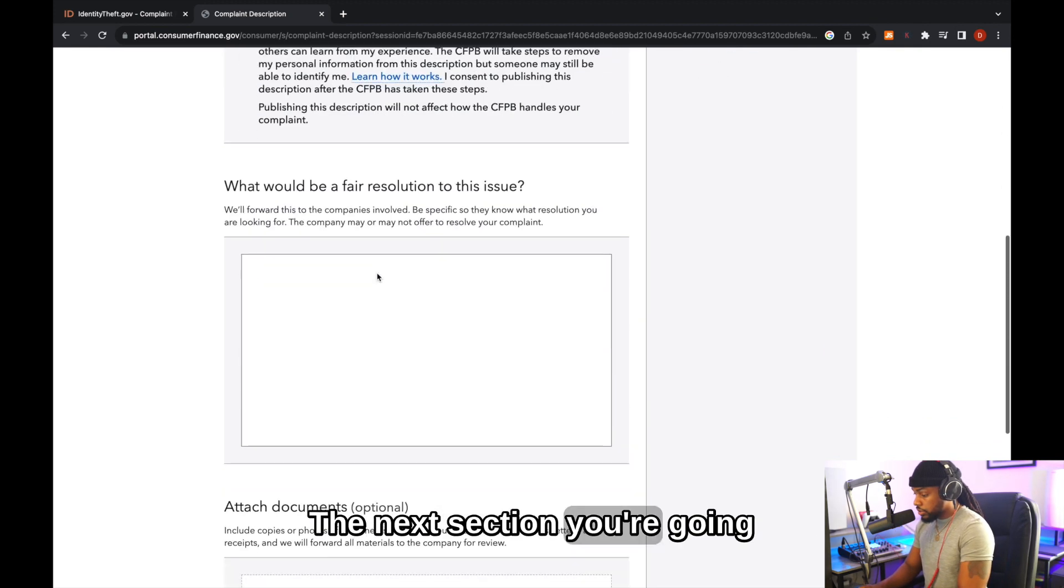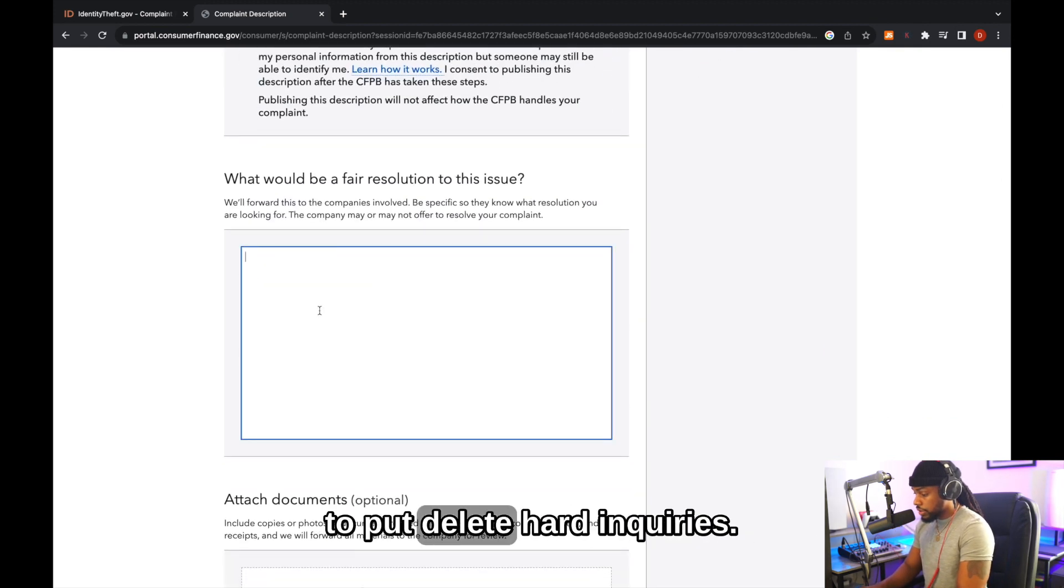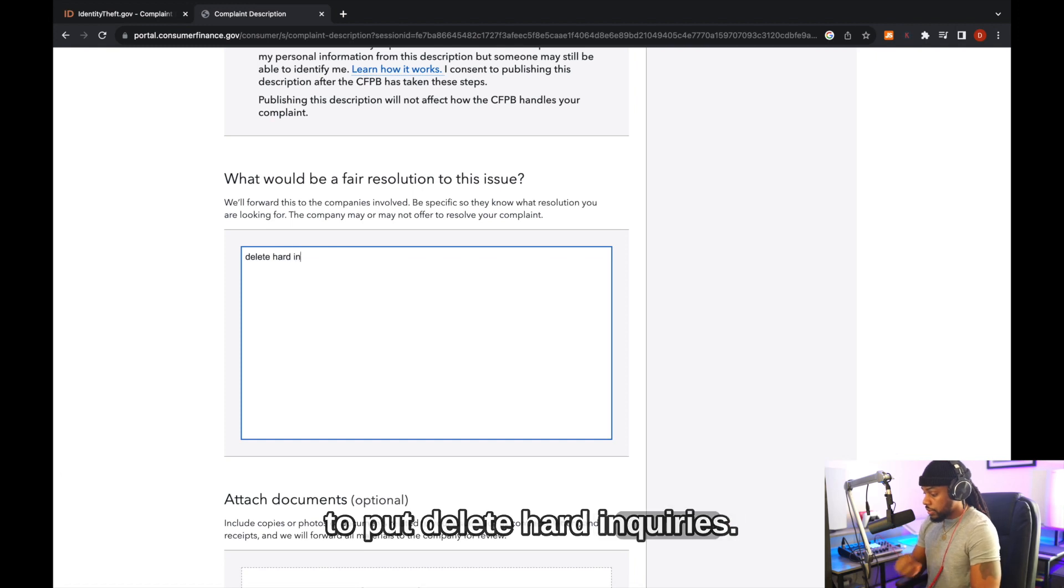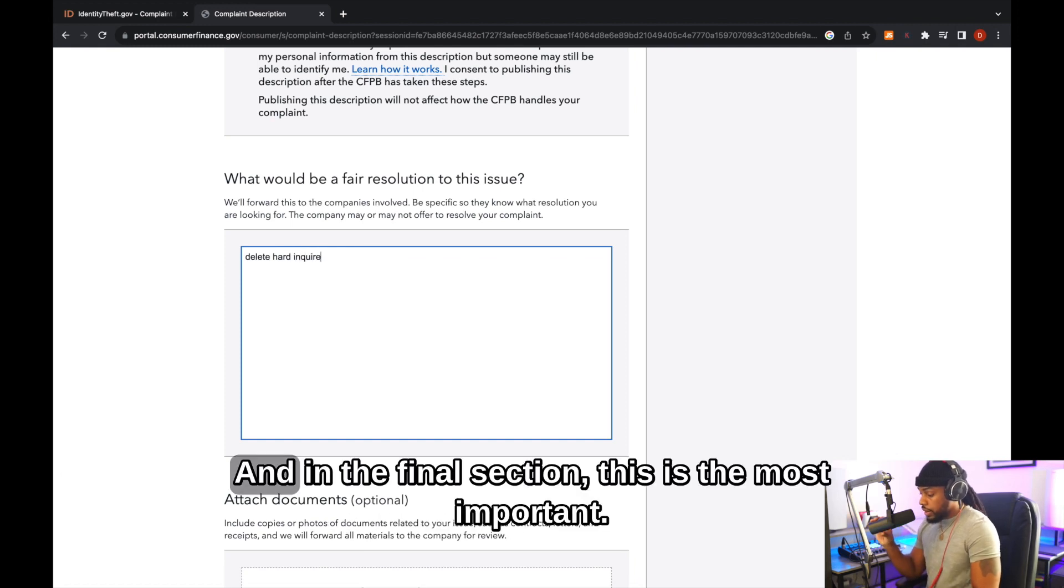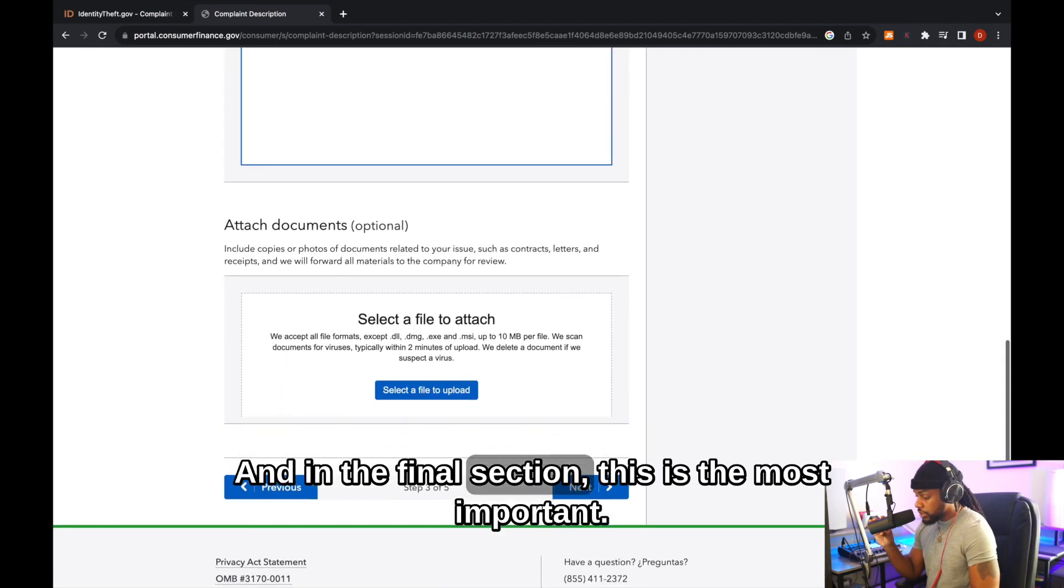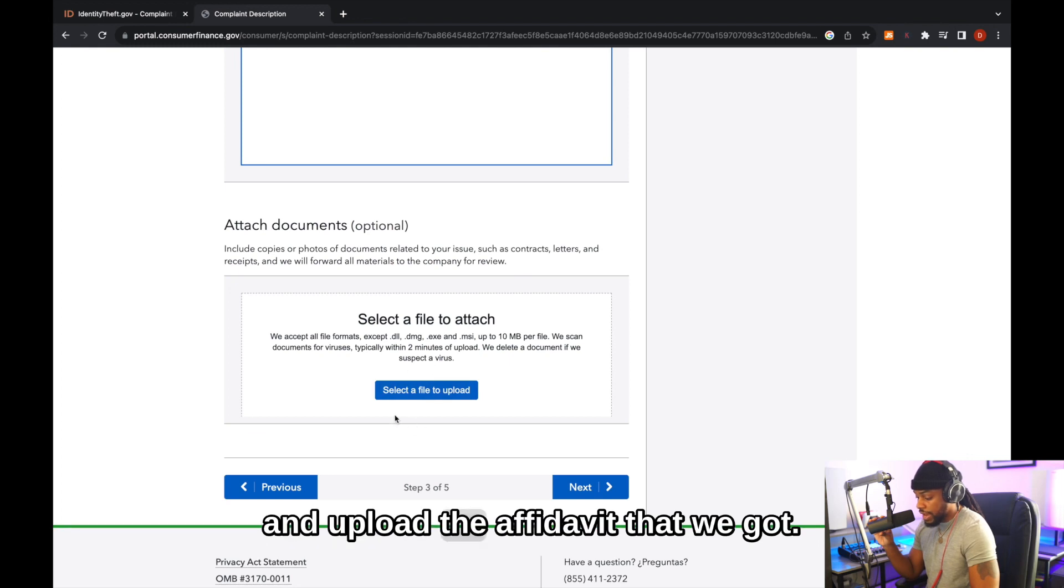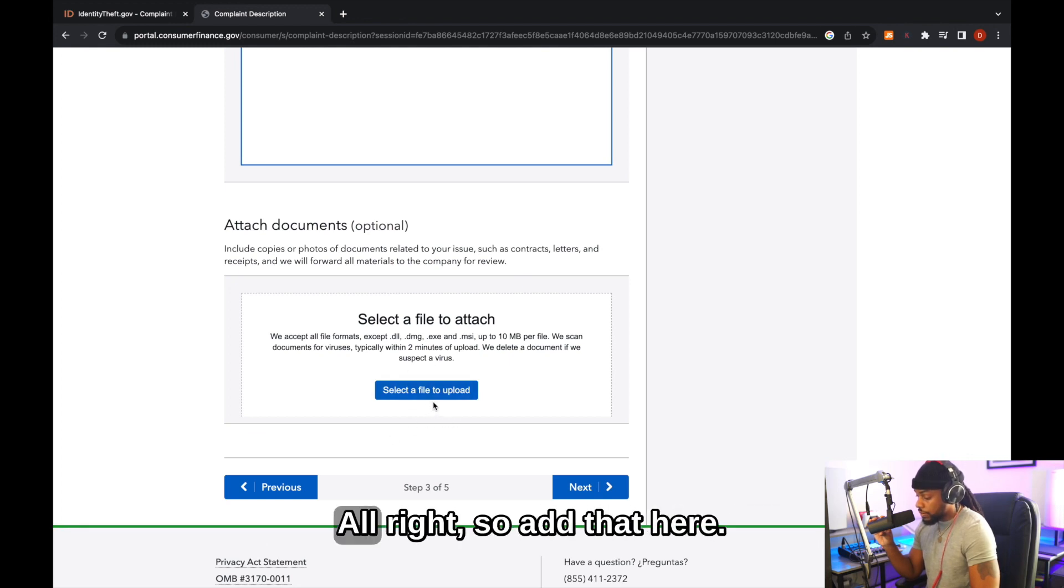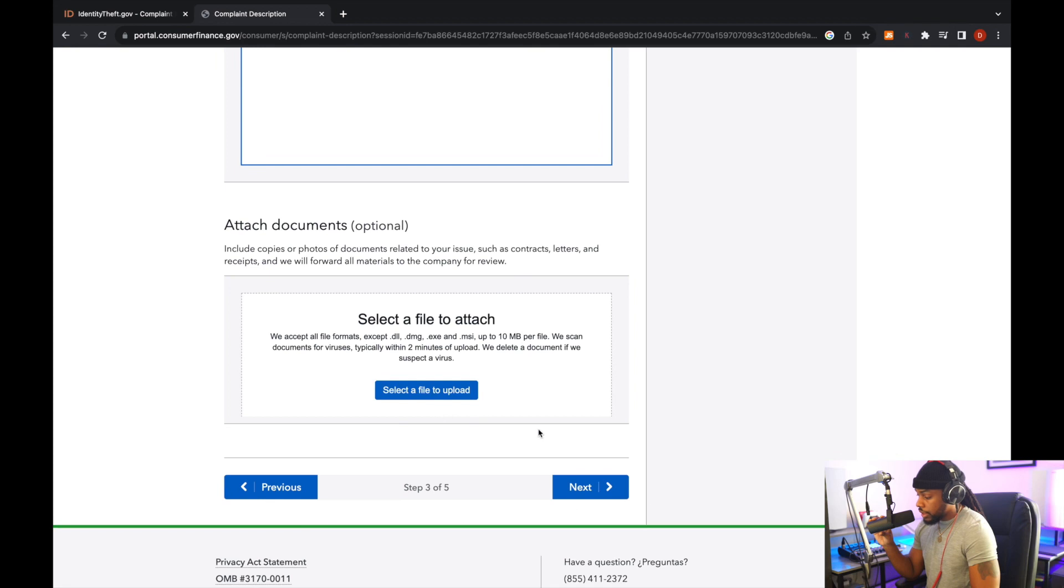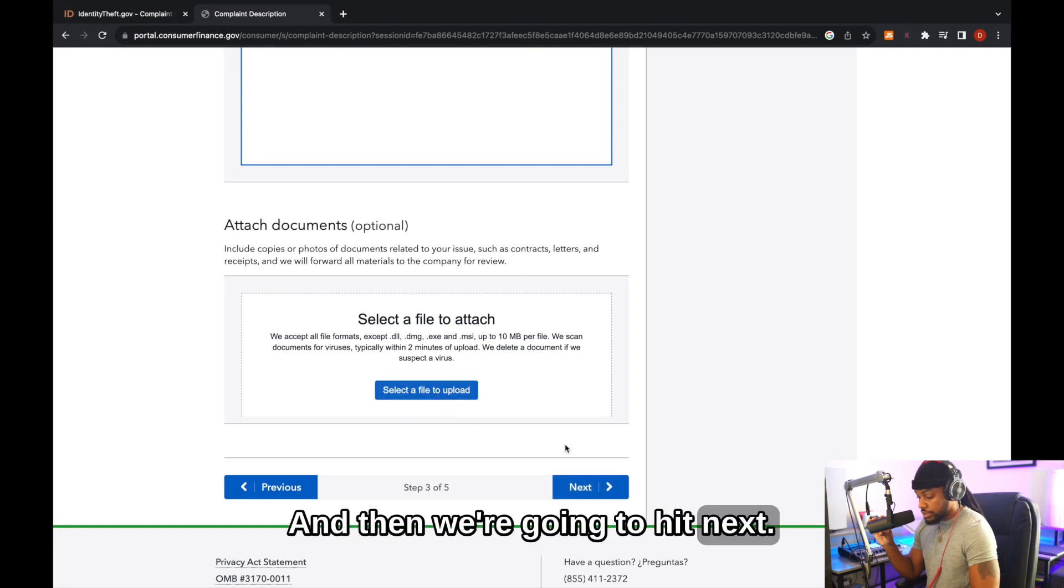The next section, you're going to put delete hard inquiries. And in the final section, this is the most important. This is where we're going to select and upload the affidavit that we got. All right. So add that here, and then we're going to hit next.